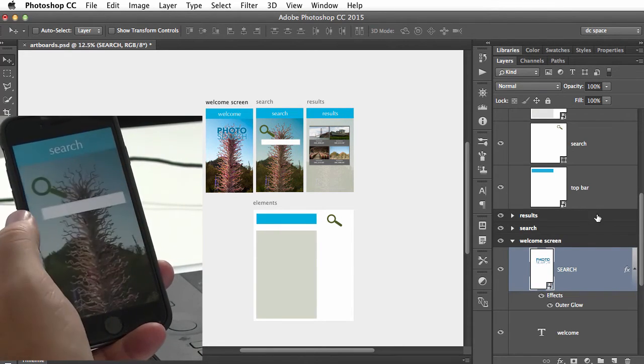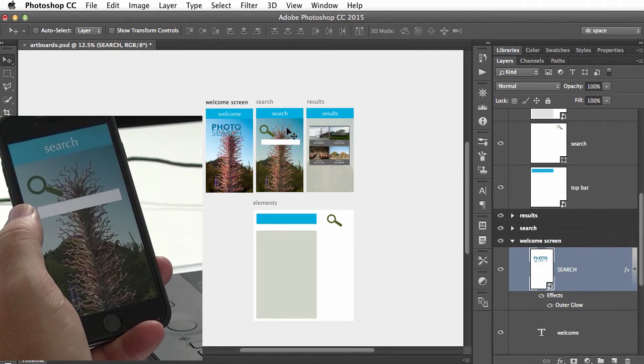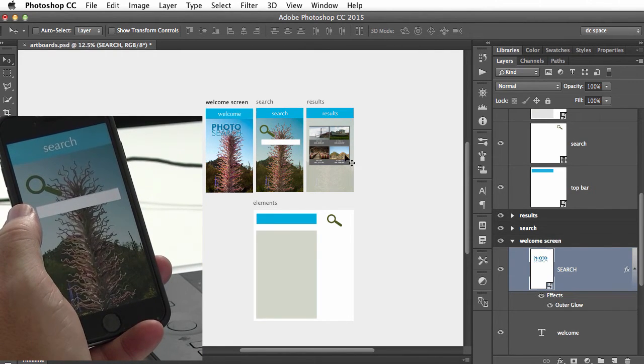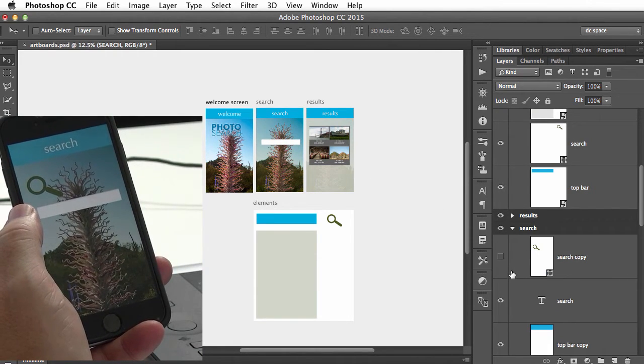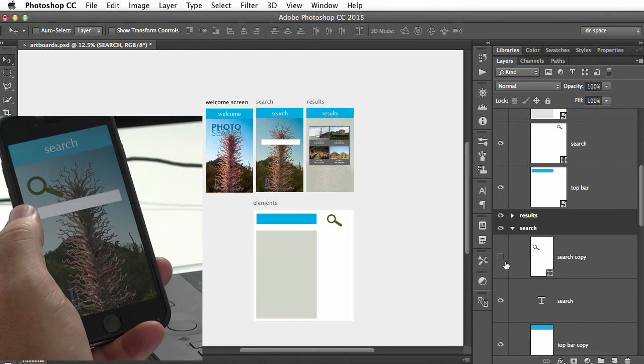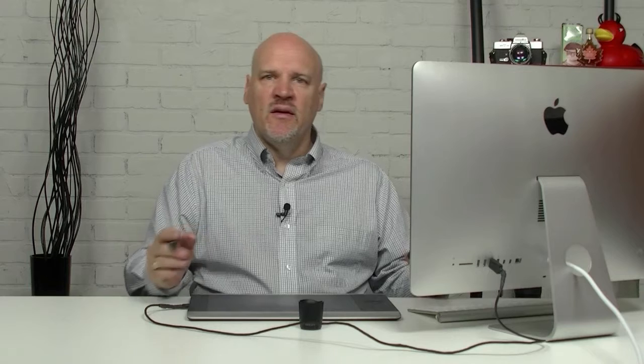So any change I make—if I decide that on this artboard I don't really want that magnifying glass there—again within moments it updates on my phone.